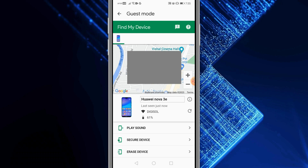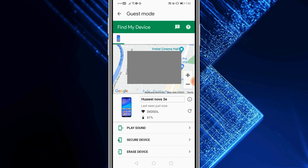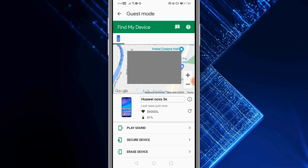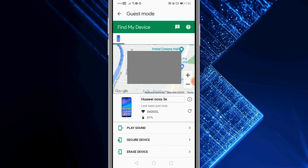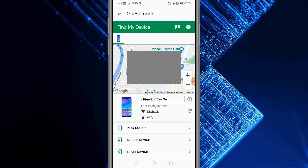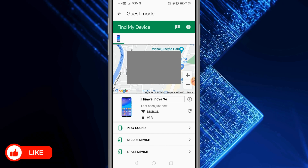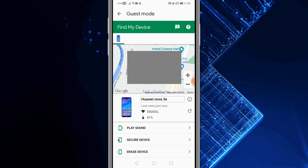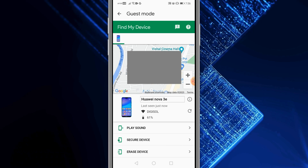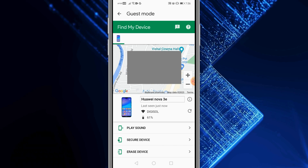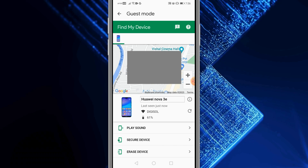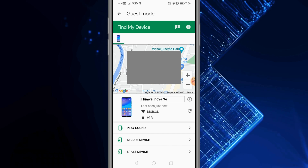You may have one, two, or three devices attached to the same email address — select your phone accordingly to find it. You can play a sound even if it's on silent mode, secure the device to lock it no matter where it is or who has it, or erase the device so that all data synced to your Google account from that phone gets erased.